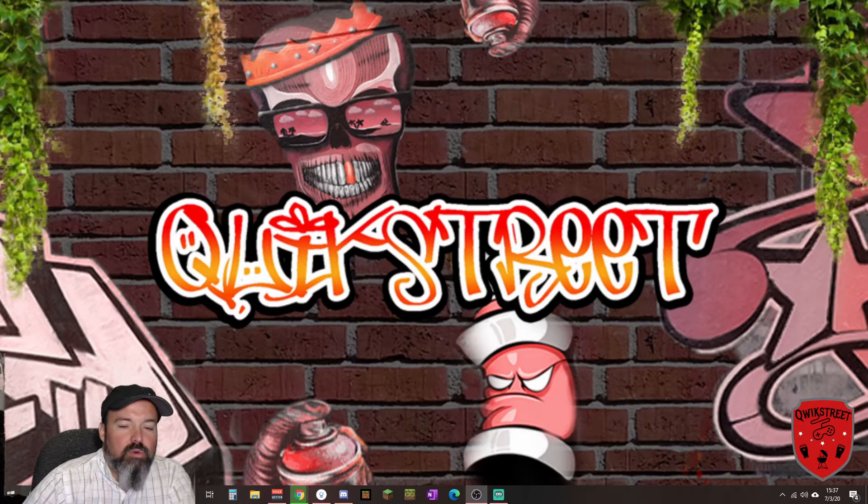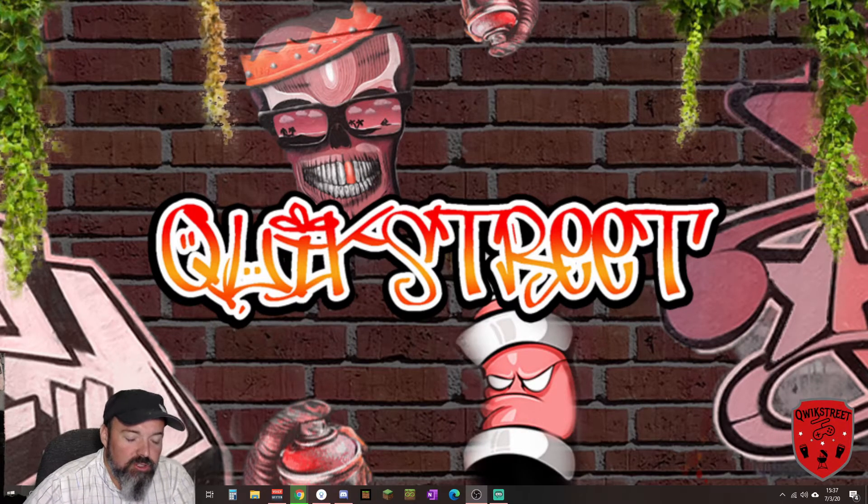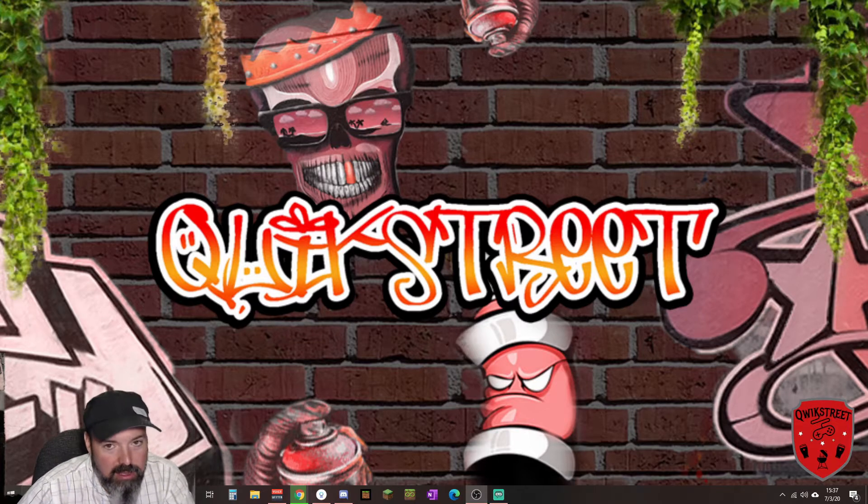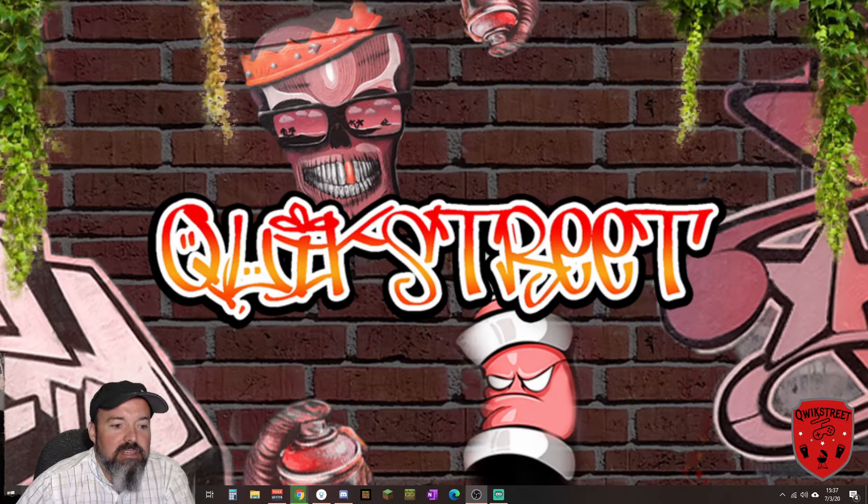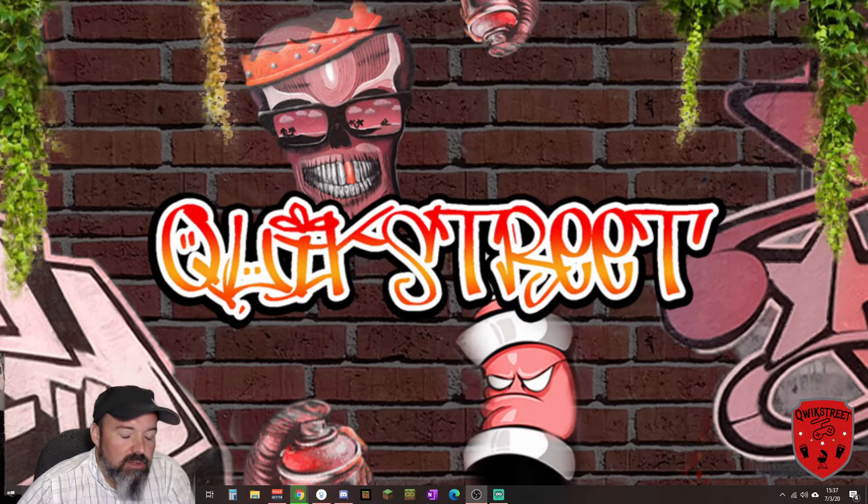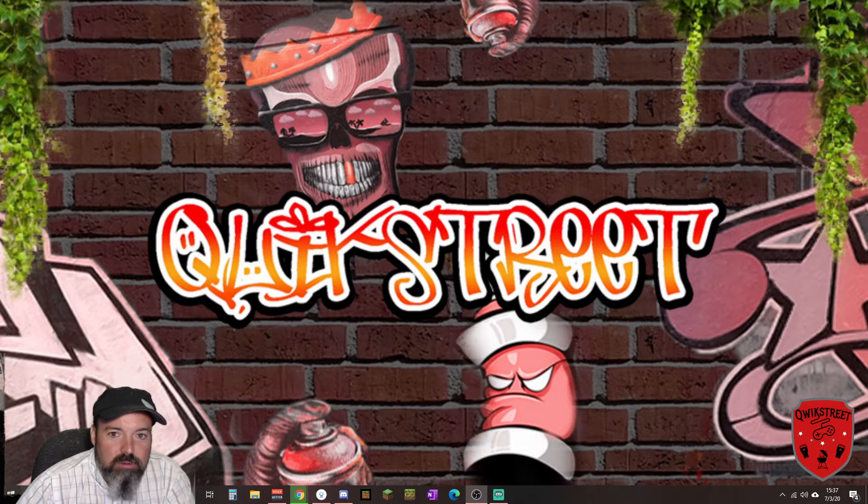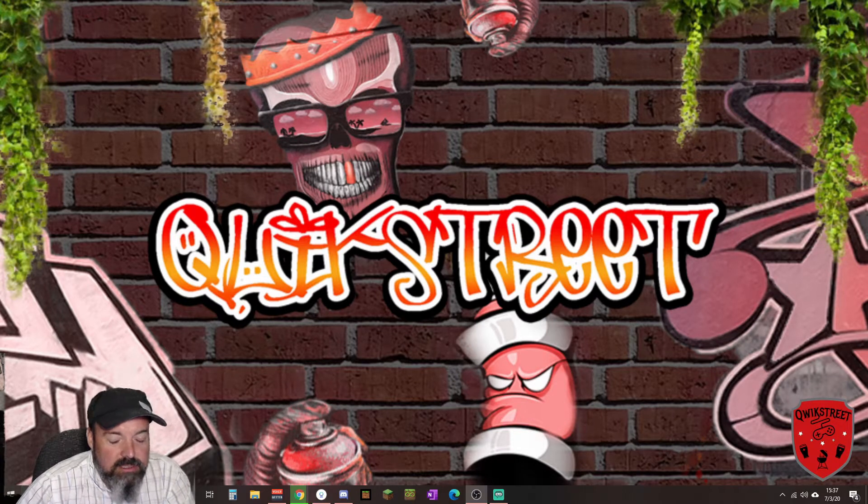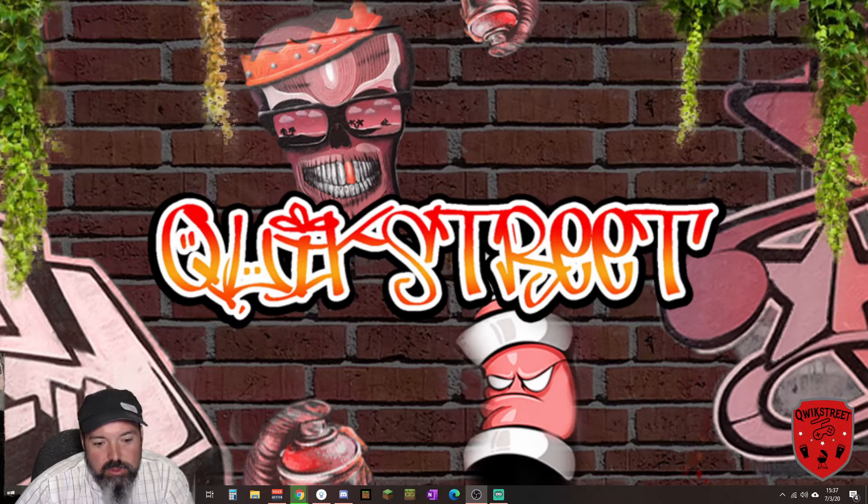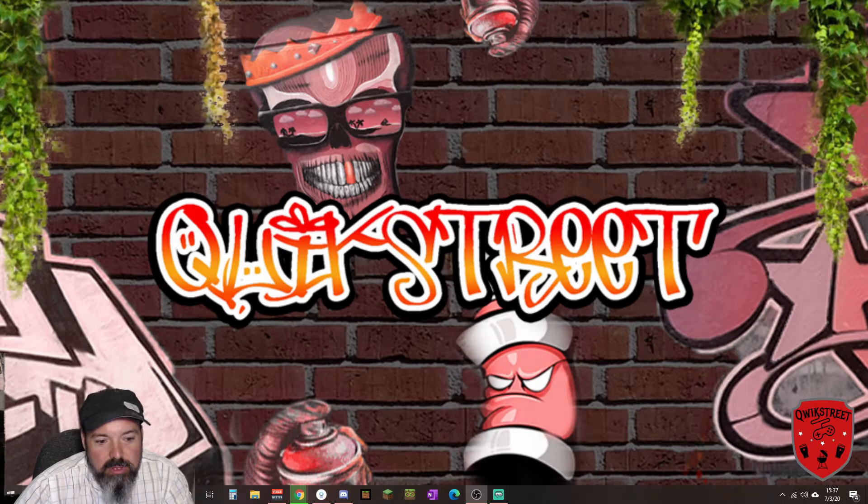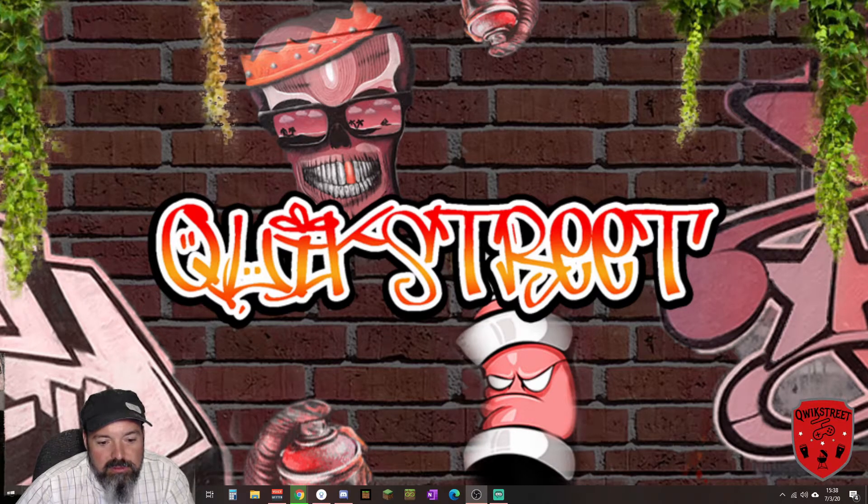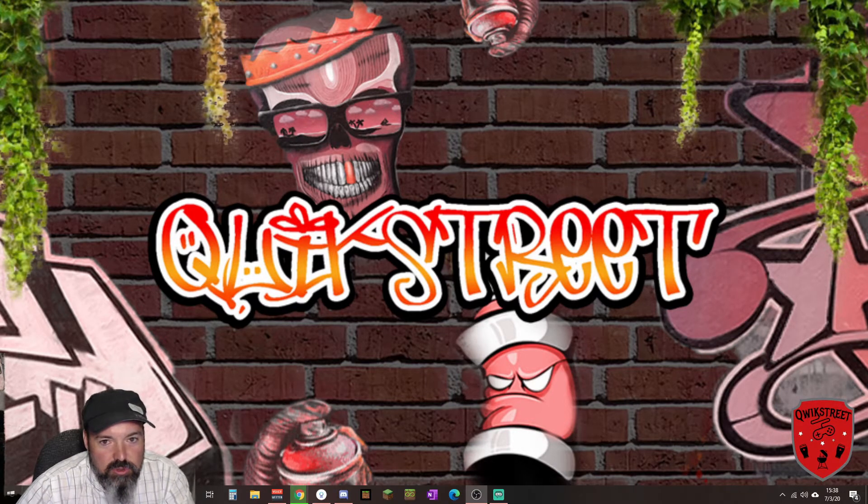What's up everybody, welcome here to another video on Quick Street Corner. I'm Quick Street. Today we're not going to be doing a typical farm sim or trucking sim video. We're going to briefly talk about Trovo.